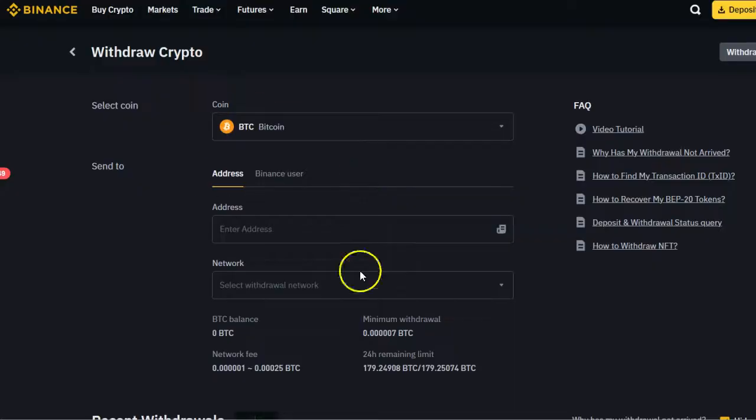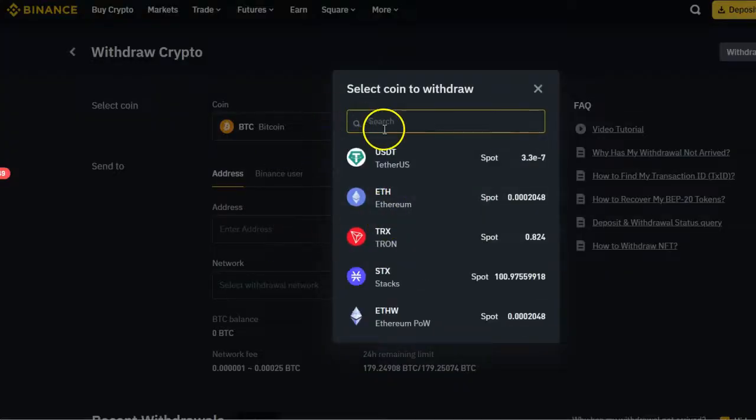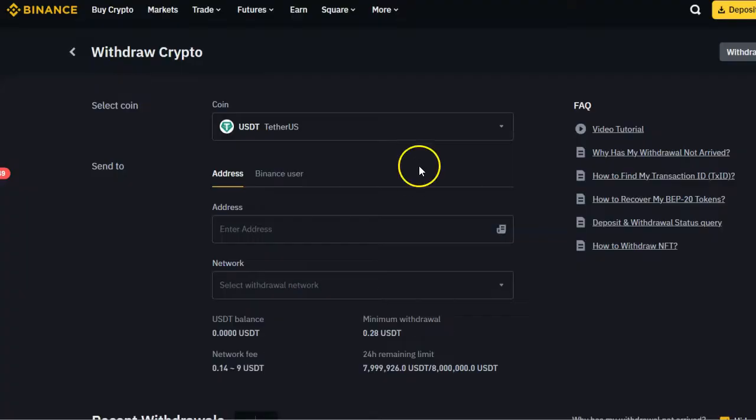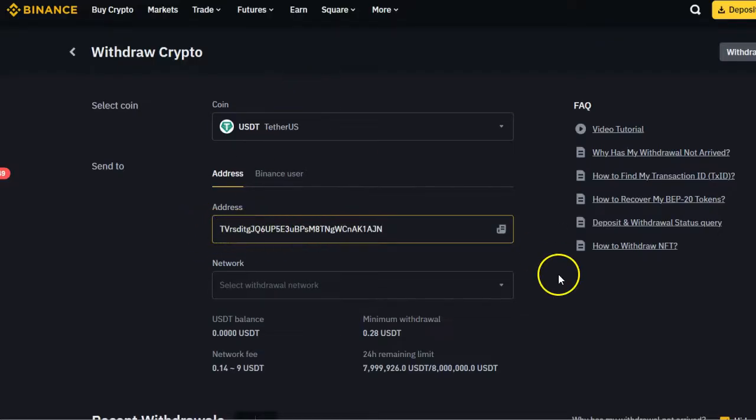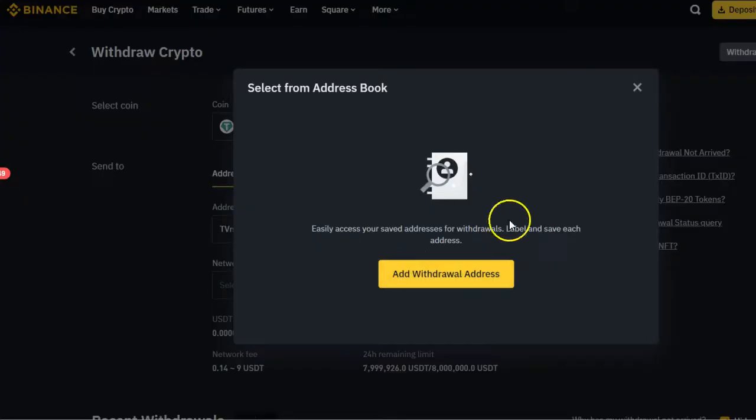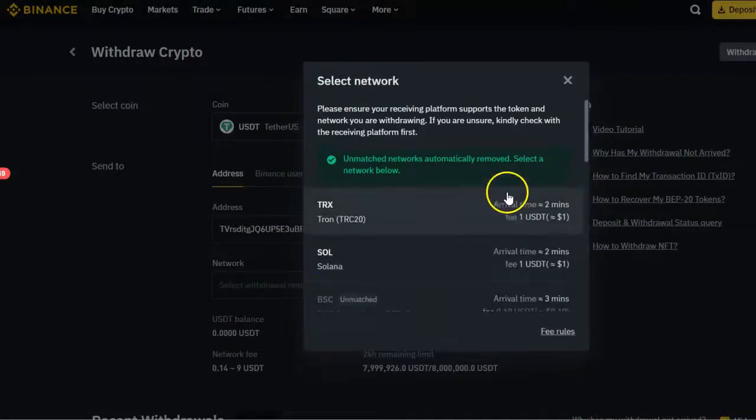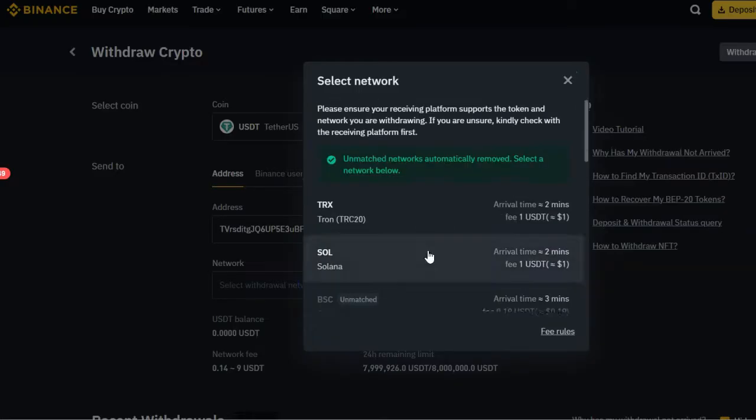What you have to do is click on the withdraw button. Once you click on the withdrawal button, you need to select the type of coin that you need to send. In this case, it's USDT. Then here you paste the address. This is the address that we copied from Derivative. If you've got an address book, this is where you have stored your cryptocurrency addresses that you need to send to.